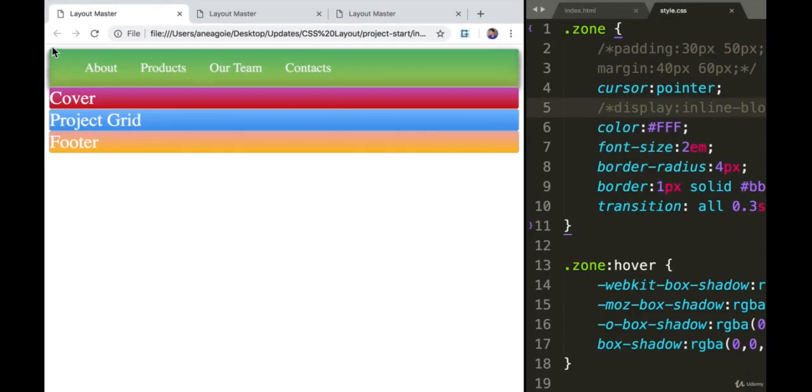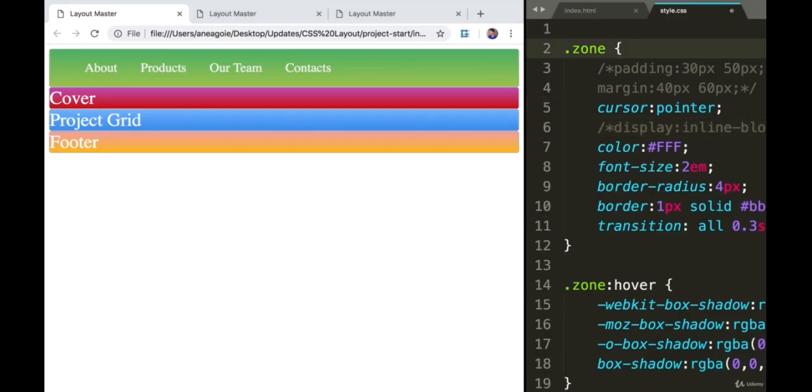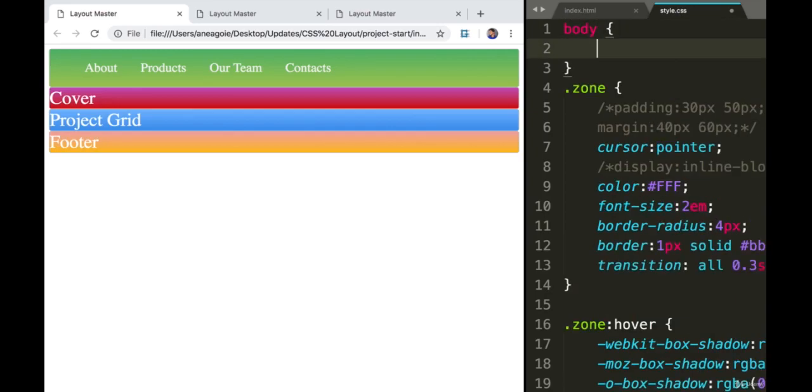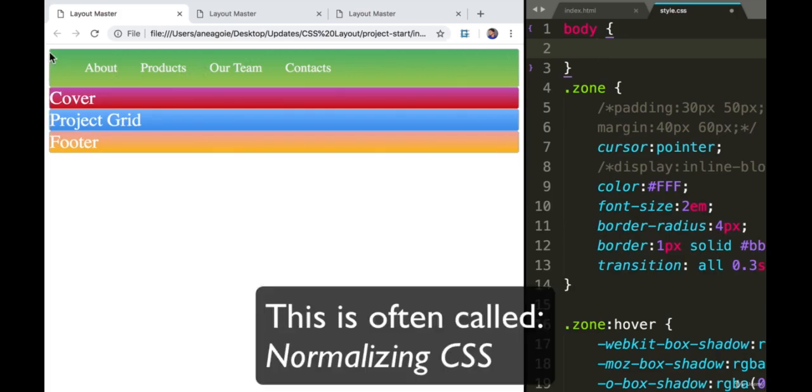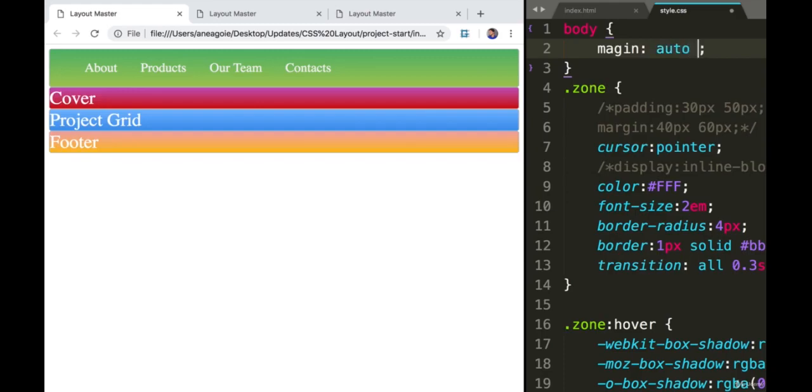But you'll notice here we have a bit of a white gap. This is very common when you're working with CSS. Sometimes browsers by default have some sort of CSS attached to them. In this case, in Google Chrome, our body element already has some predefined CSS classes that are pre-built by Chrome.